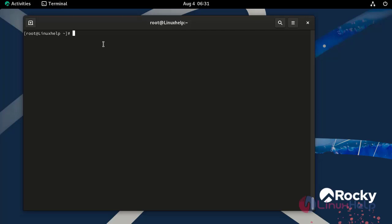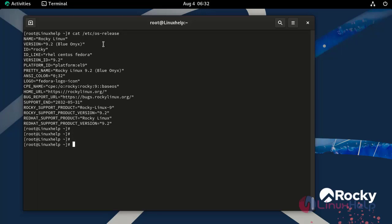First, I am going to check the OS version by using the following command. Now I am using Rocky Linux 9.2.